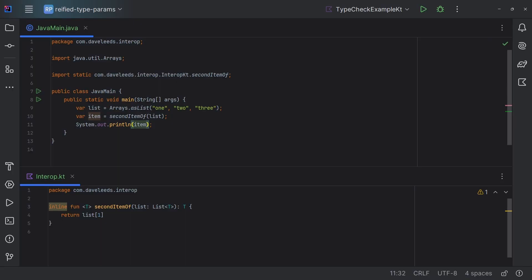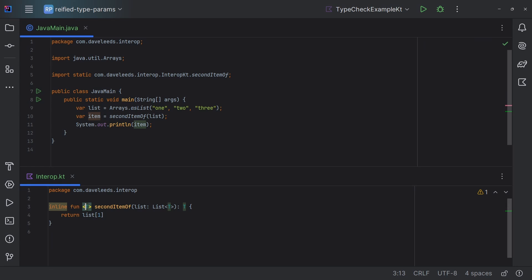Like everything, there are a few trade-offs to using reified type parameters. One is that the function has to be inlined, which as we talked about in the previous video, basically duplicates the body of that inline function everywhere it's called. So you want to keep your inline functions small to avoid bloating your compiled artifacts. Also, remember that an inline function can be called from Java — it won't be inlined, but you can call it. However, an inline function with a reified type parameter cannot be called from Java. So if Java interop is important for your project, keep that in mind. If you'd like to know more about how inline functions work, I'll link to the previous video covering inline, crossinline, and noinline modifiers.